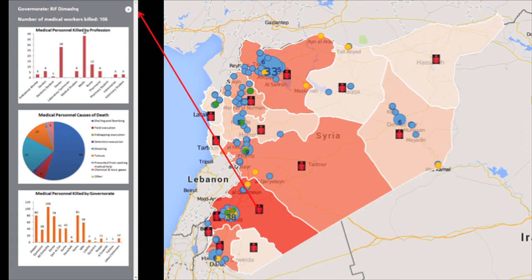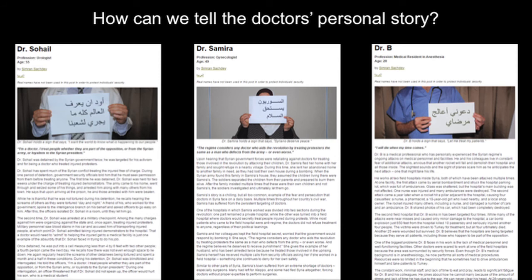Another issue is how to better present information on medical personnel. We have all these statistics, which is great if you want numbers, but they're just numbers. We're not presenting information about who the doctors are who are being targeted and killed while working in their hospitals. We have relationships with medical personnel inside Syria — we've done profiles on doctors who have been detained and tortured. So how do we tell the personal story on our map and link these two pieces of information?